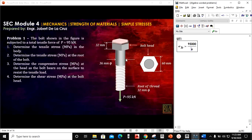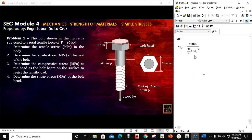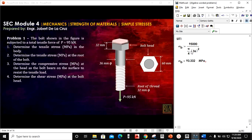The area at the body — take note this is the body of the bolt, so we use the circular cross-section. The area is π/4 times the diameter, and the diameter here is 36 mm. Therefore, the stress on the body sigma_B equals 93.332 MPa. This is for part 1.